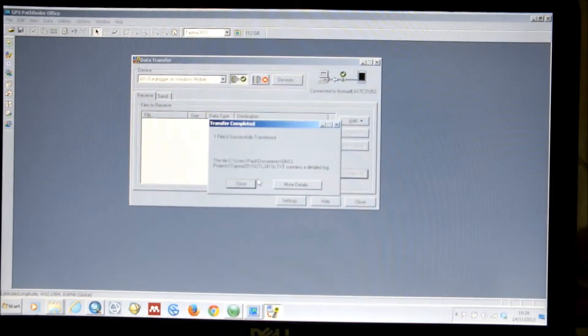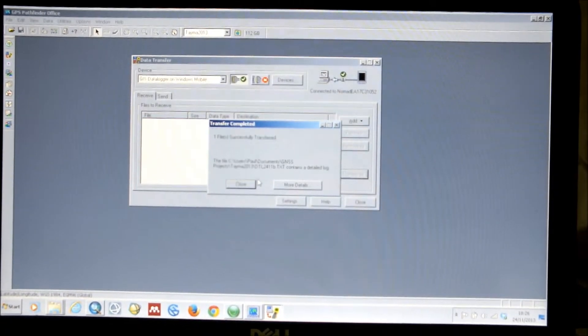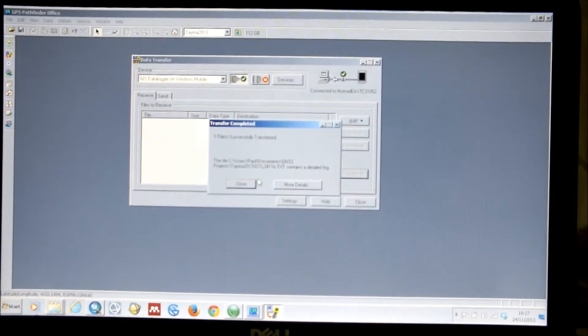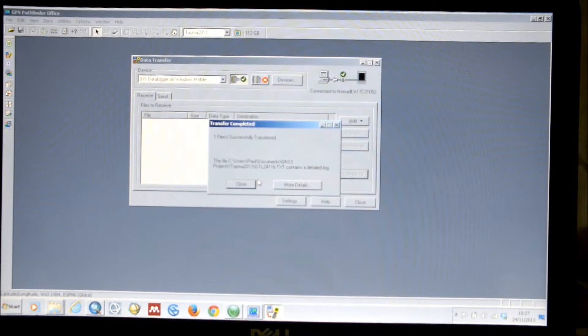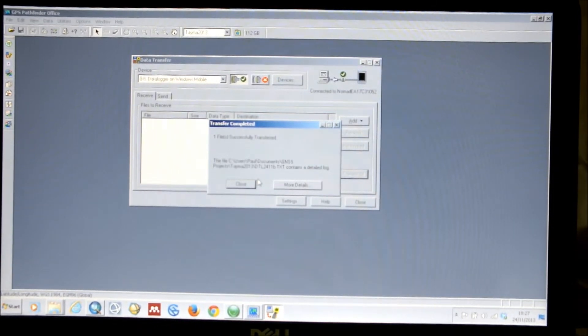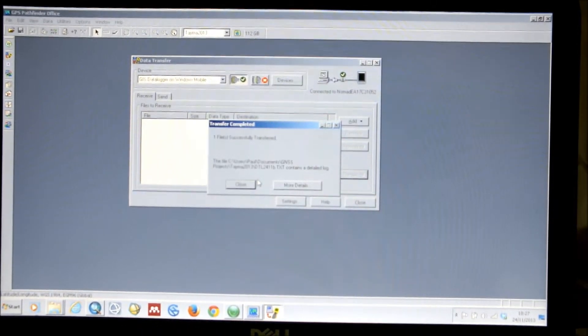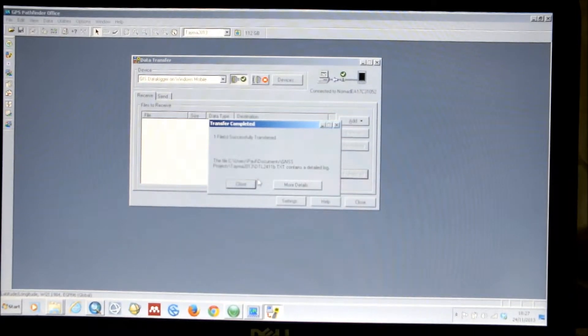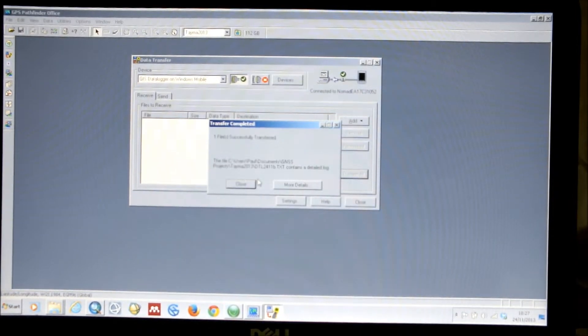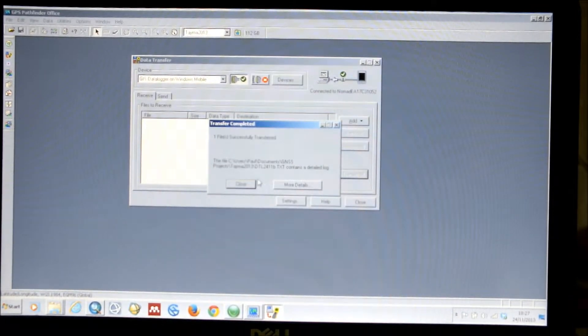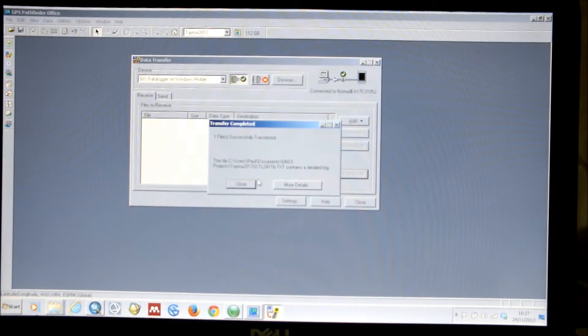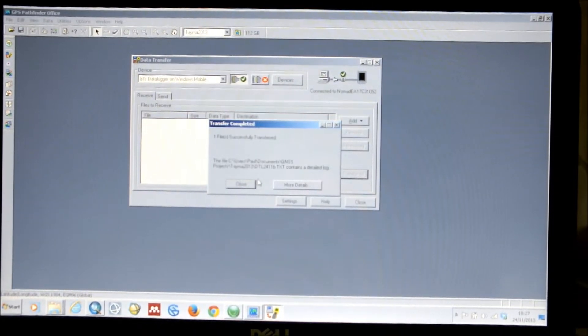When you first open Pathfinder Office, you'll be asked to set up a project. And you should do this. This is going to perform a convenient location that can hold all of your survey data. And then when you have set up a project, any importing, exporting, or corrections that you make to any of the data within that project will all be stored in one folder.